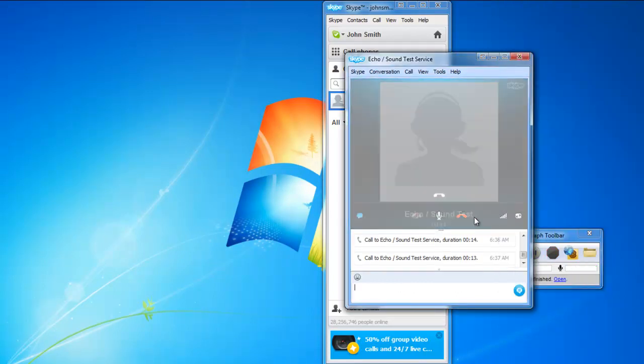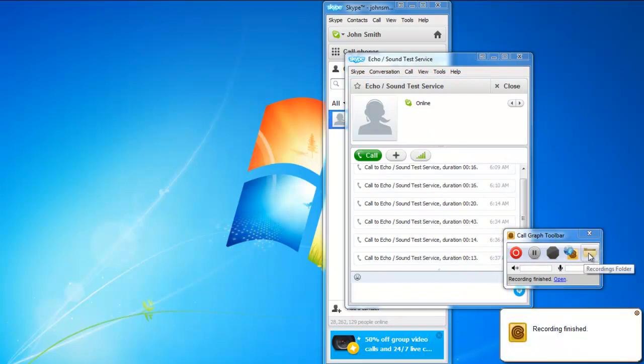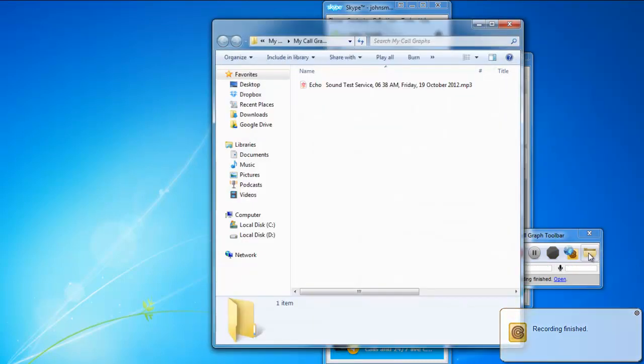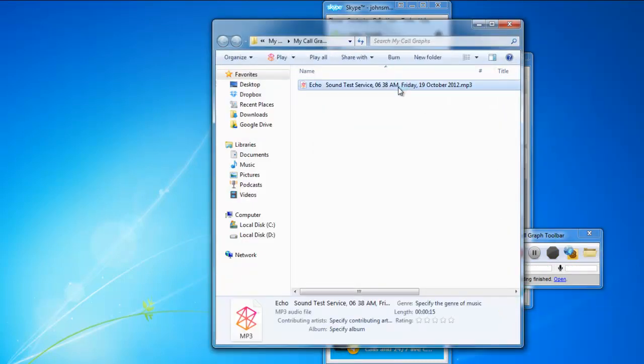Once you end the call, the recording automatically stops. You can click on the folder icon to access the audio file. And that's it!